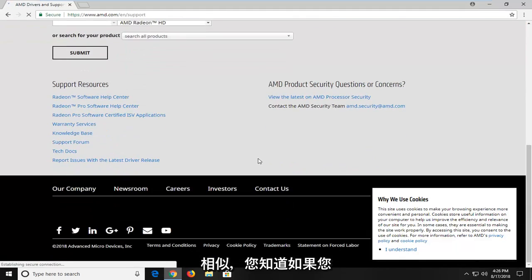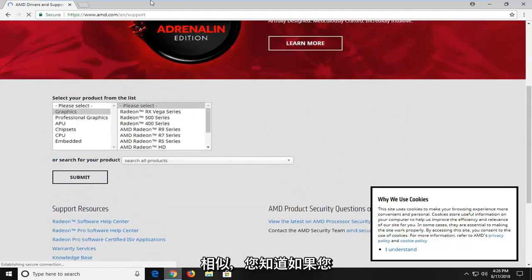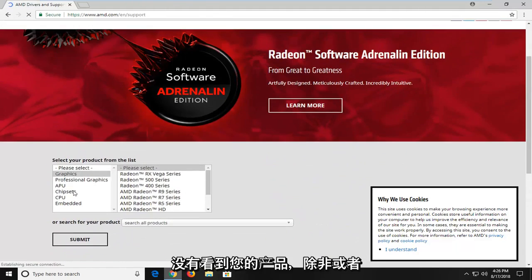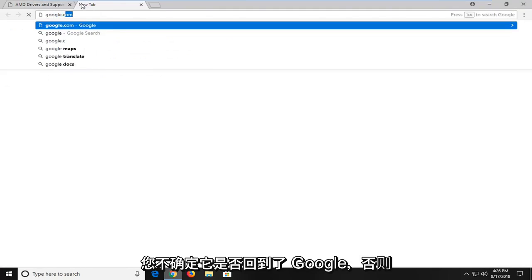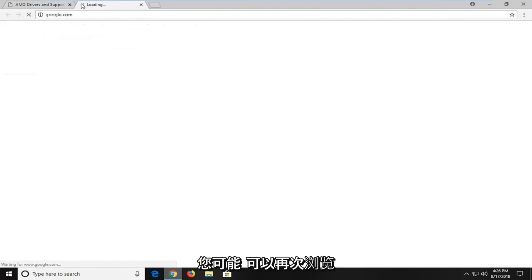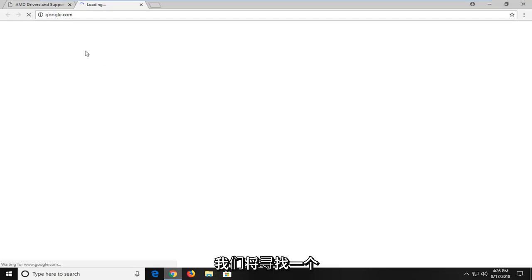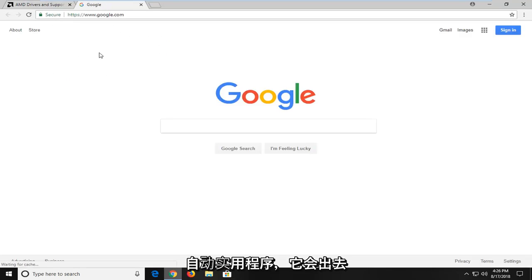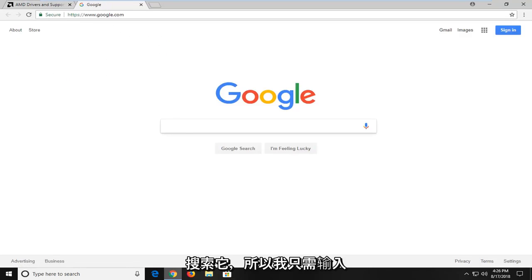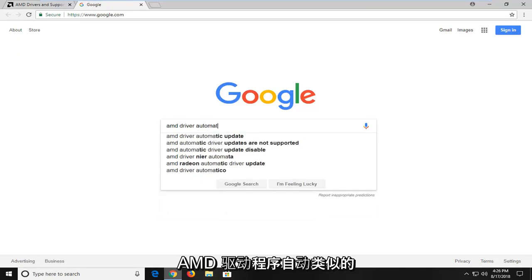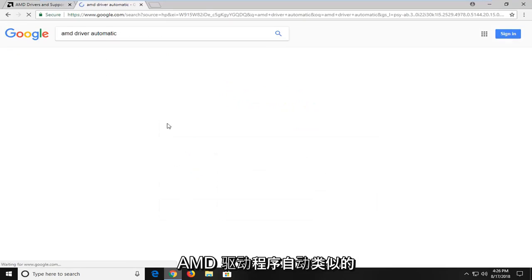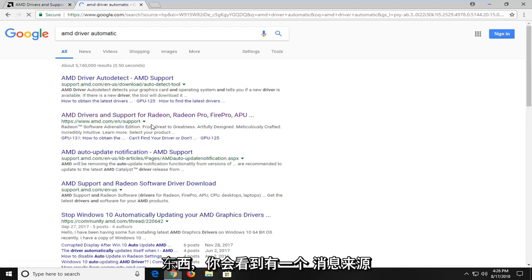And you know what? Honestly, if you didn't see your product in the list or you weren't sure, if you went back to Google here, you probably could go through their website again and search for it. But we're going to be looking for an automatic utility that will go out and search for it. So I'm going to type in AMD driver automatic, just something like that.